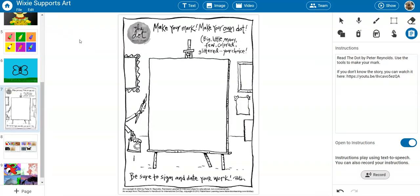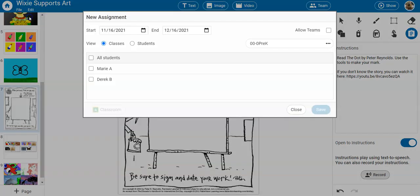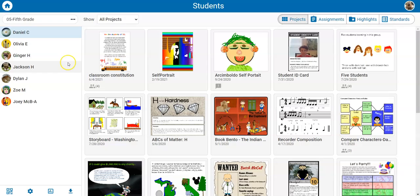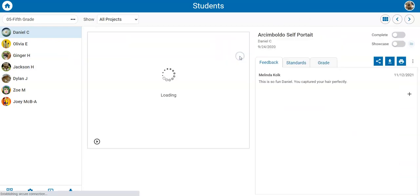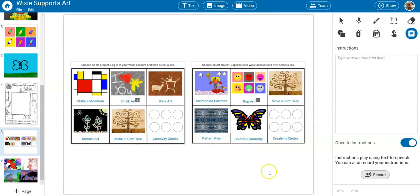Teachers can assign activities and templates to students that can be accessed directly in Wixie or distributed and evaluated through a learning management system like Canvas. Wixie automatically collects the work of students in a class, and teachers can use Wixie's feedback tool and rubrics to support work and evaluate progress.